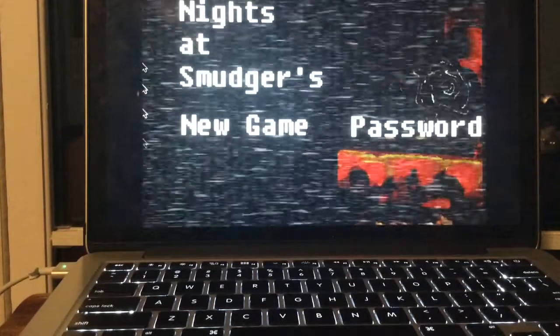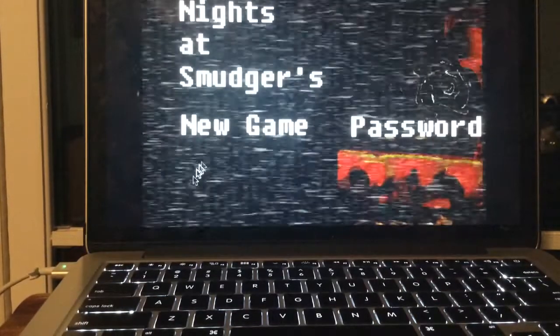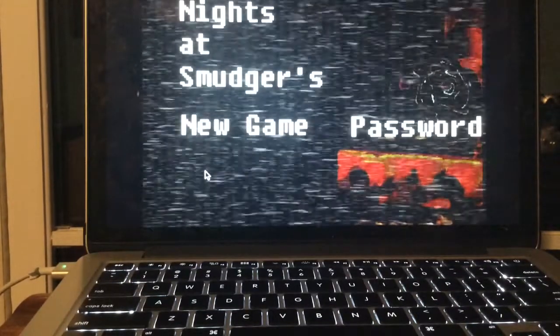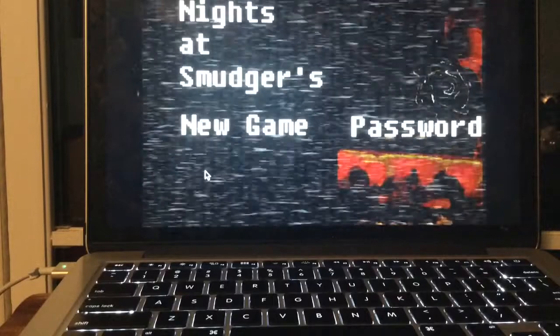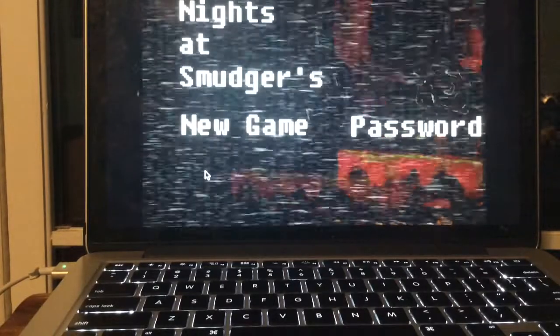What's going on you guys, Andrew Bollinger, and welcome back to Five Nights at Smudger's.